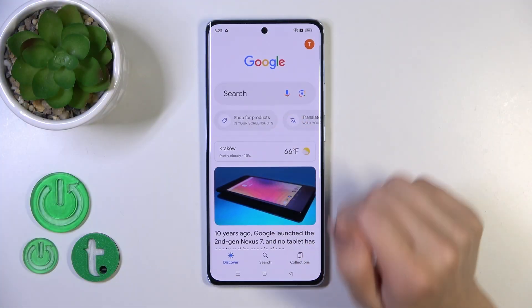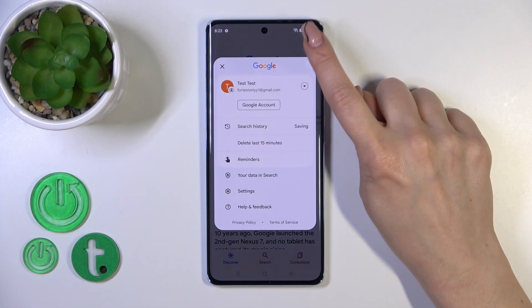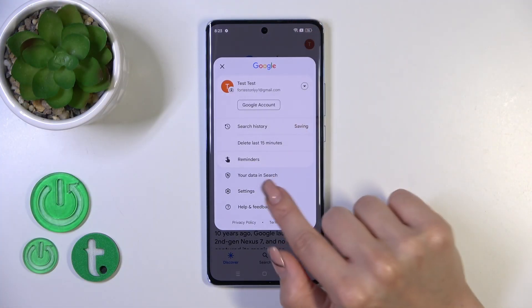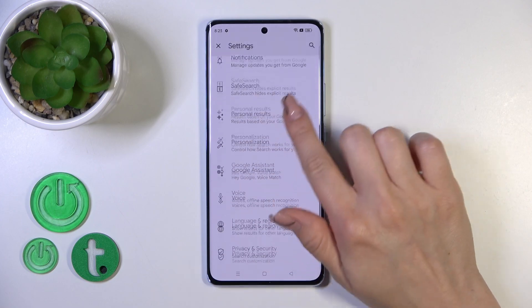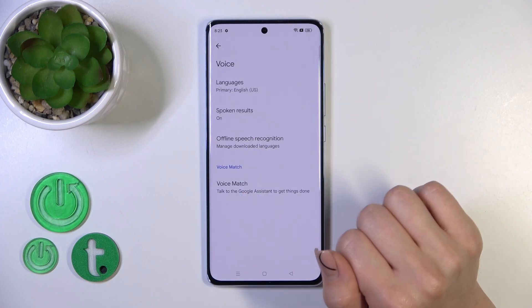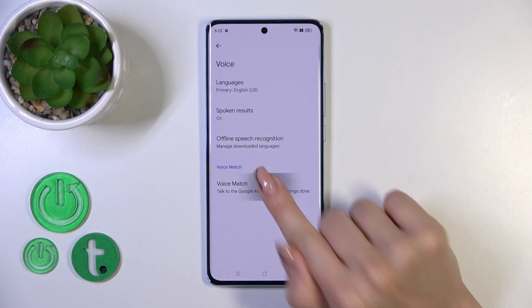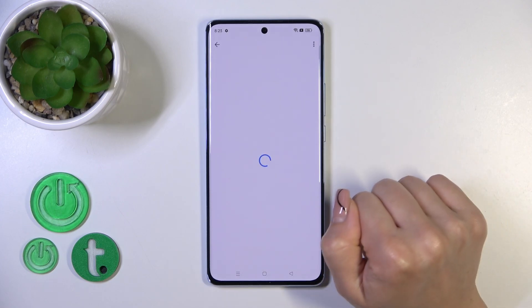First you should launch the Google app, then tap on the right upper corner and go to the settings, then tap the voice section and click on voice match.